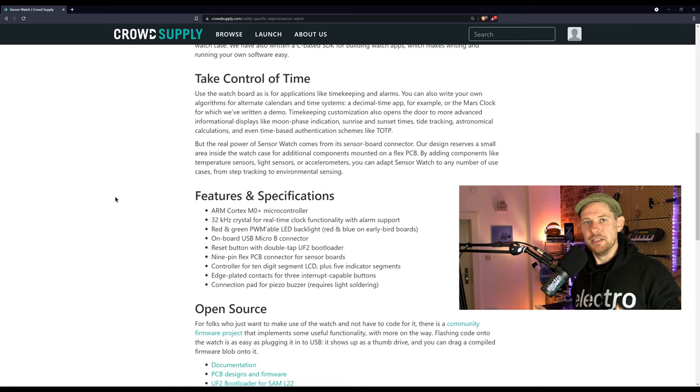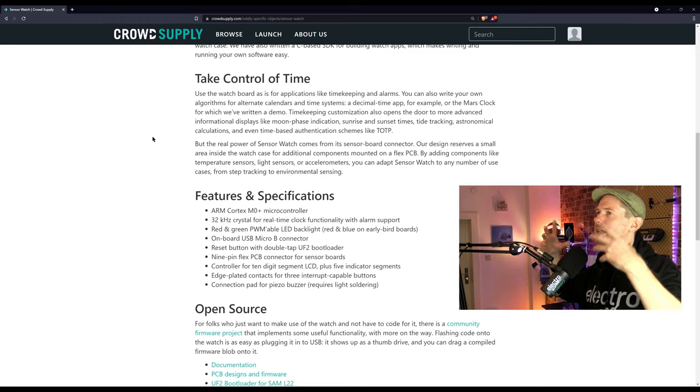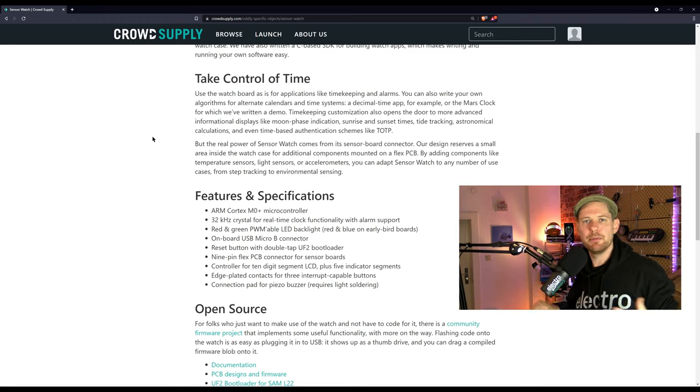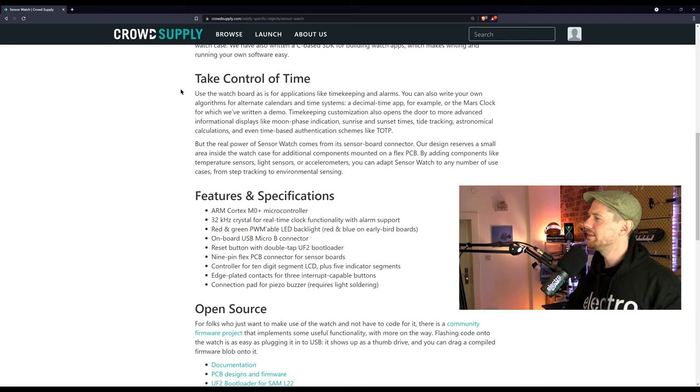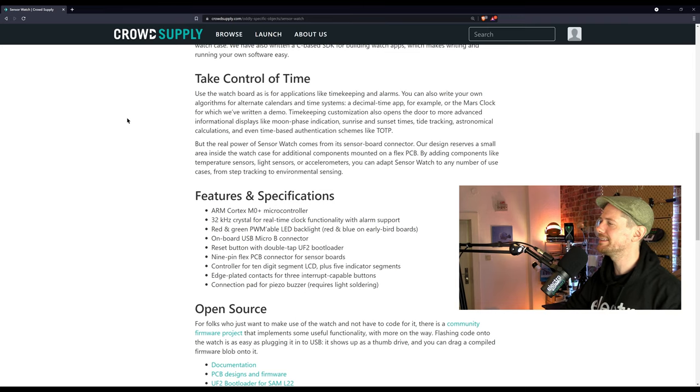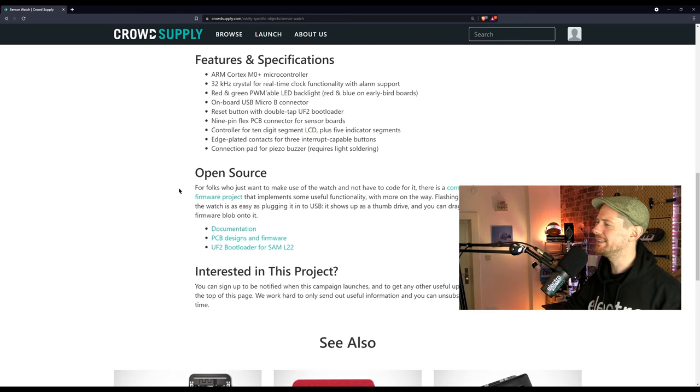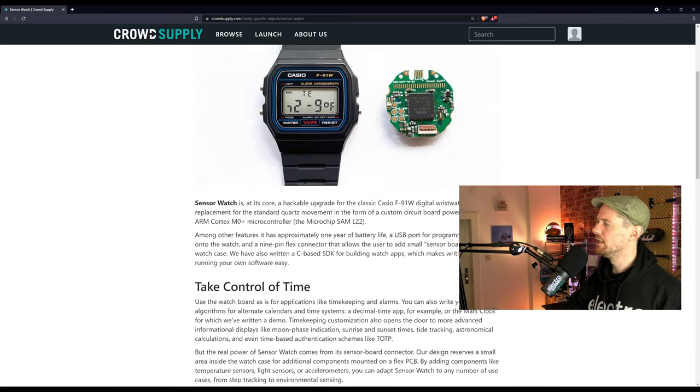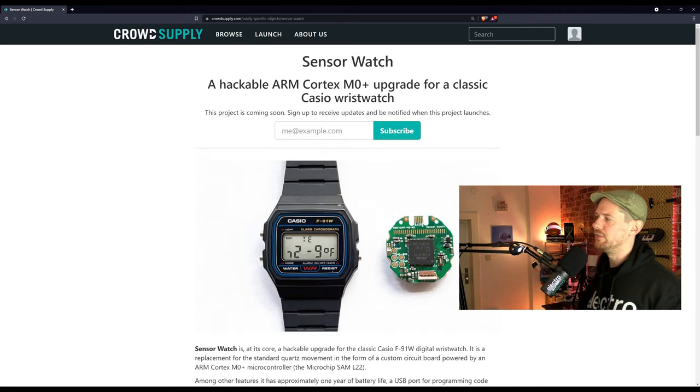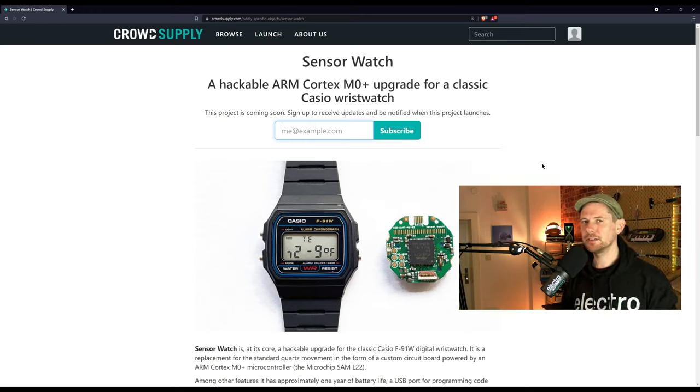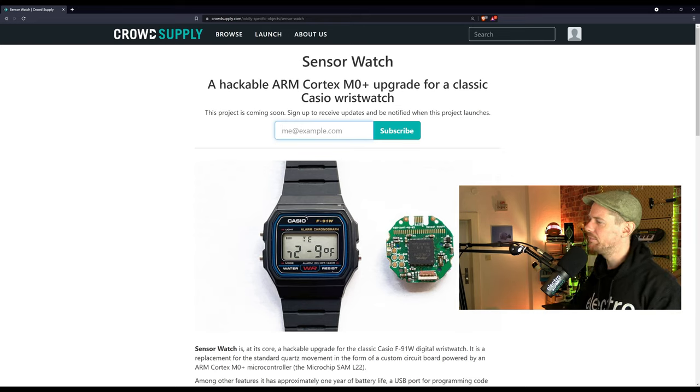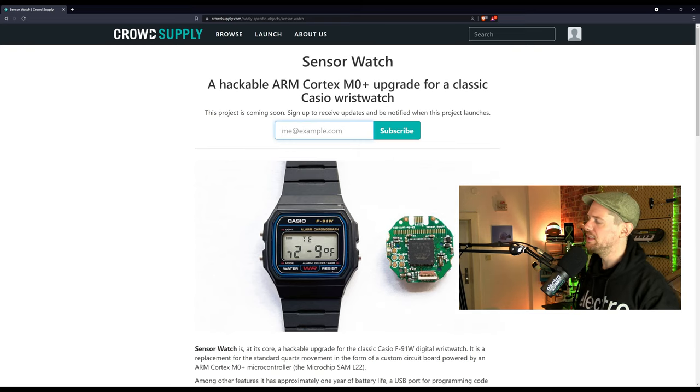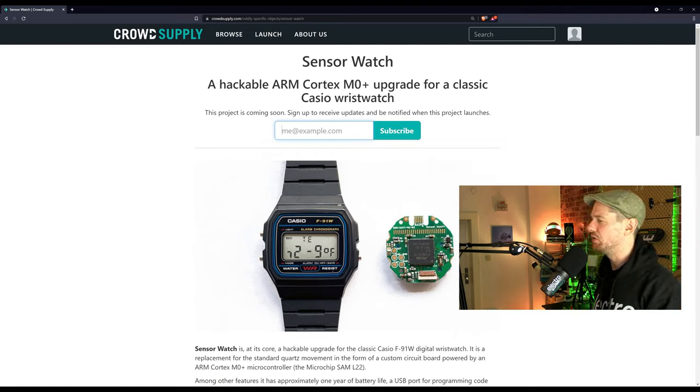It has approximately one year of battery life, a USB port for programming code onto the watch, and a nine-pin flex connector that allows the user to add small sensor boards inside the watch case. So you're essentially able to turn this old watch into a newer smartwatch, but still retain a lot of the old features and feel of the original Casio watch. It's a really nice blend of old and new. Now, regular viewers of the show know how much I love that very thing, blending old and new. But this is not just blending old and new in theory. This is actually keeping all of the old functions intact. You can use it for applications like timekeeping and alarms, but you can also write your own algorithms for alternate calendars and time systems, a decimal time app, or the Mars clock. So this hasn't launched yet, but if you would like to enter your name here, you will receive more updates when it goes live. And this is definitely one that we will be coming back to. DIY smartwatches are something I'm very interested in. Anyway, this has really piqued my interest in a very special way.